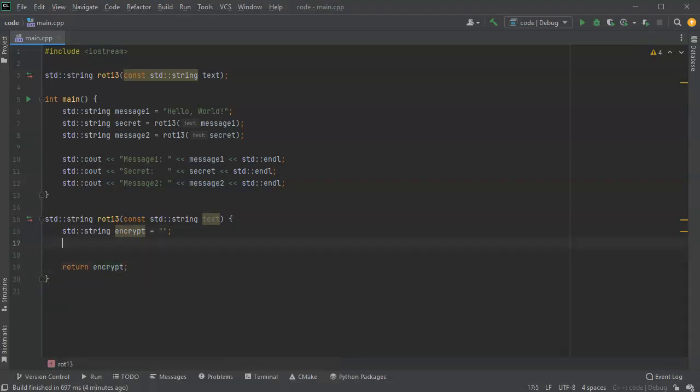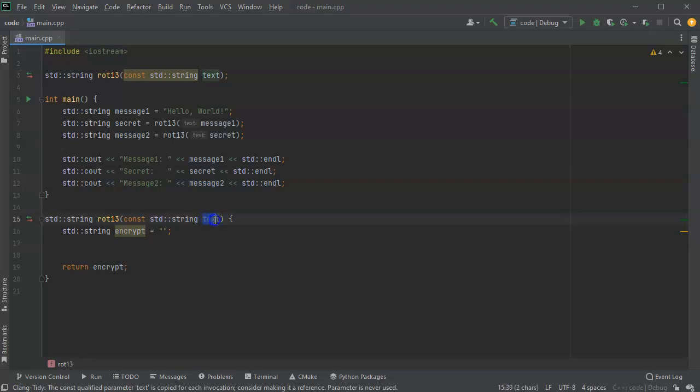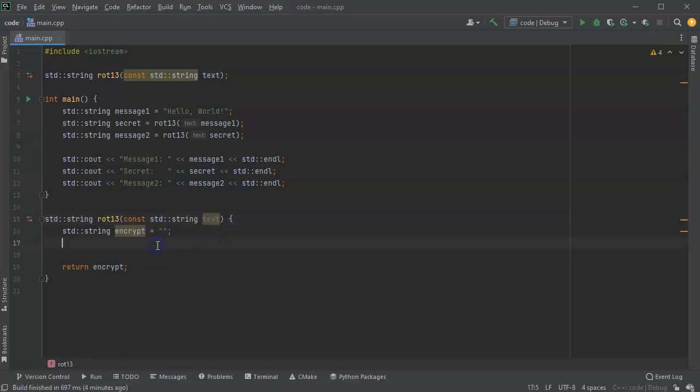I could make the string the same length as the other string, but I'm going to go ahead and just add to the string each time. Now the string coming in text has a certain length already, so I'm going to do a for loop to go over that string.